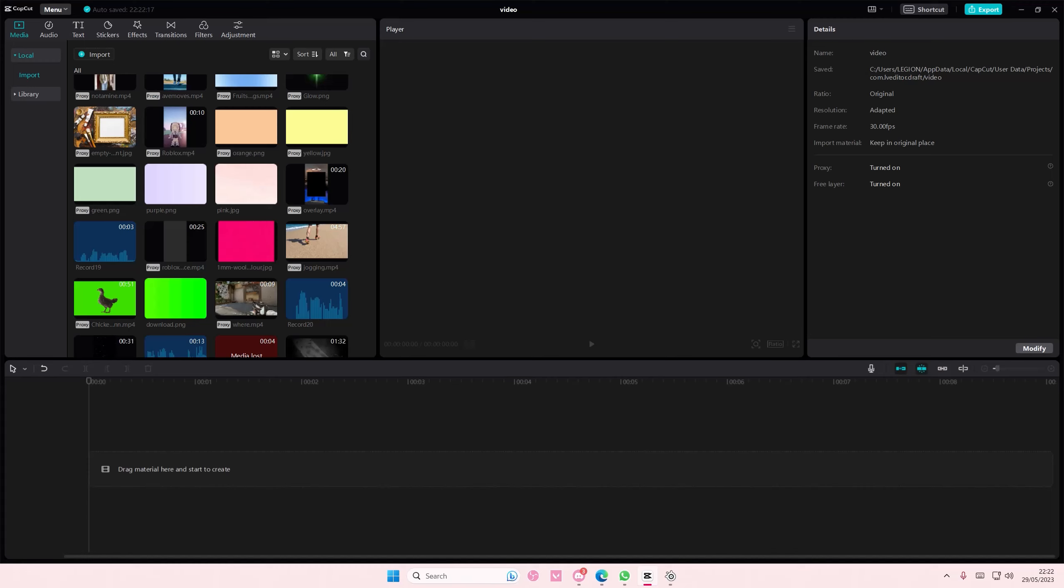Hey guys and welcome back to this channel. In this video I'll be showing you how you can create this Powerpuff Girls inspired background.